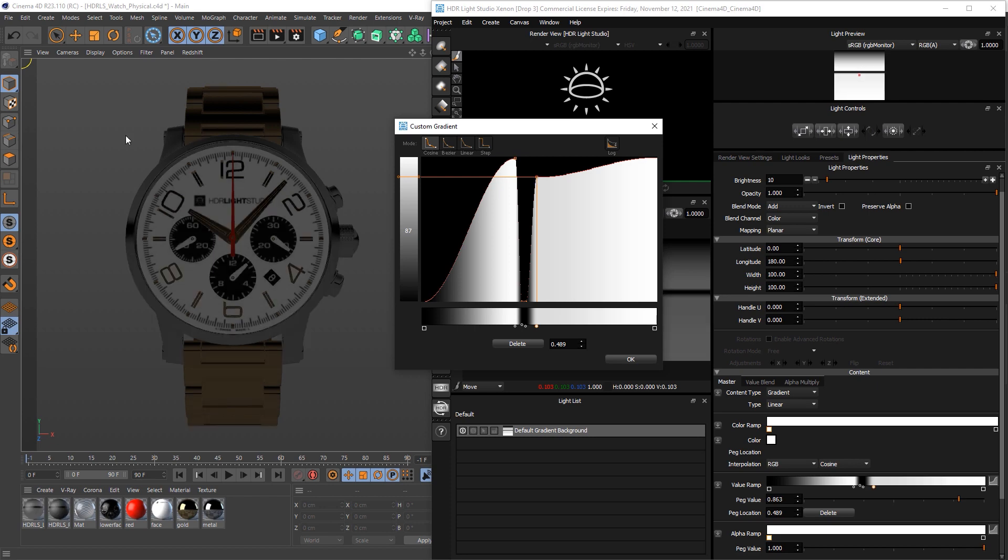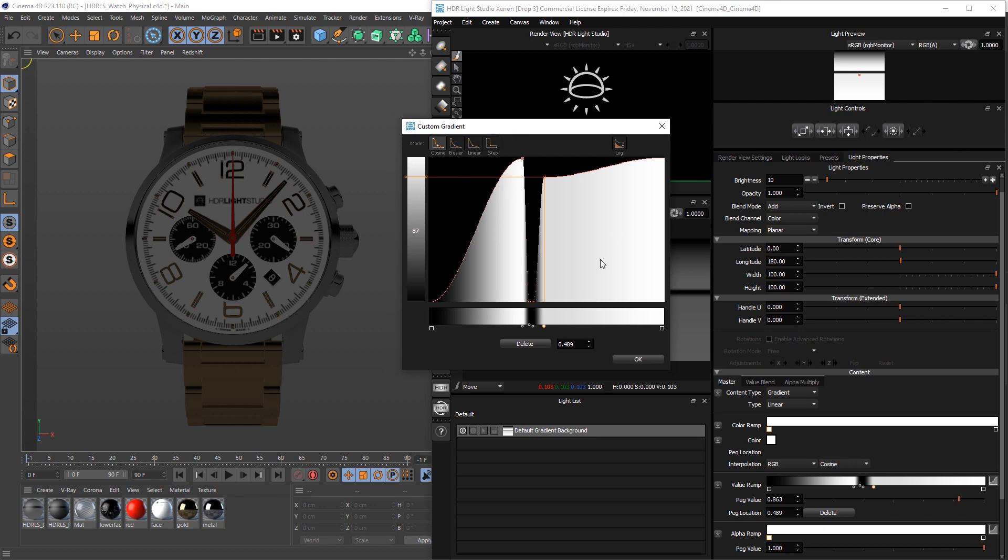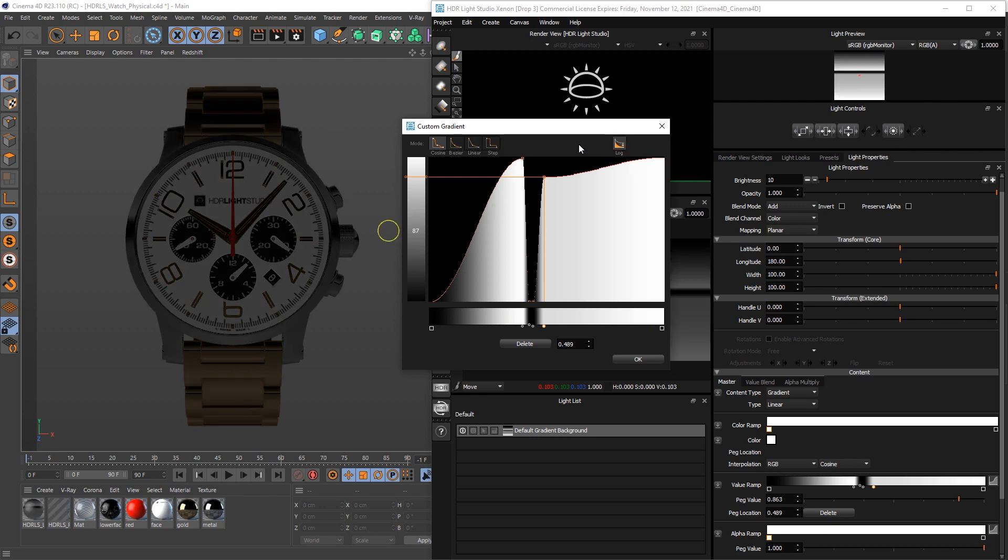Now this view will be somewhat like an sRGB view, and this gradient here we're looking at is actually linear. So in order for what we're seeing in here on this ramp to look correct in this view, turn on this button called log. It basically makes up for the view LUT by having a logarithmic interpretation of this ramp.